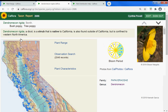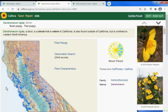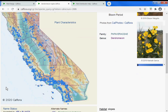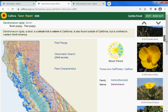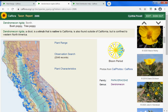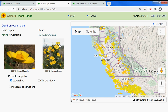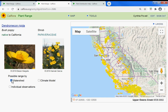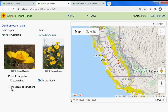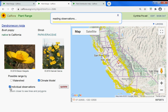Here you'll find the taxon report page for the species you're interested in, including a distribution map, photos, bloom period, name of course, and then this link goes to the plant range. You can look at the possible range by climate model or by watershed, and you can turn on individual observations to see where this bush poppy exists.